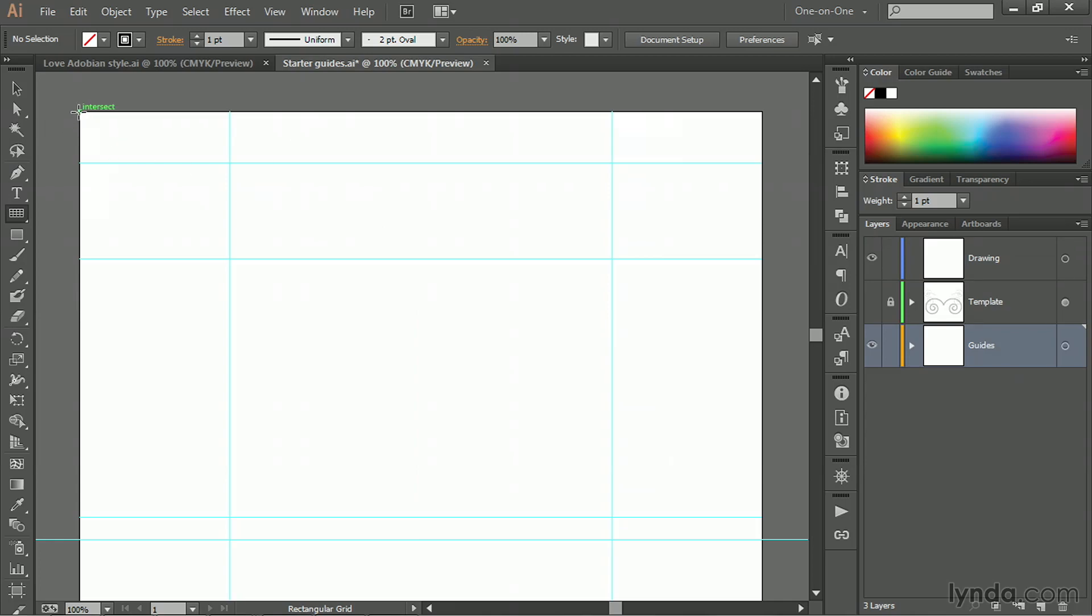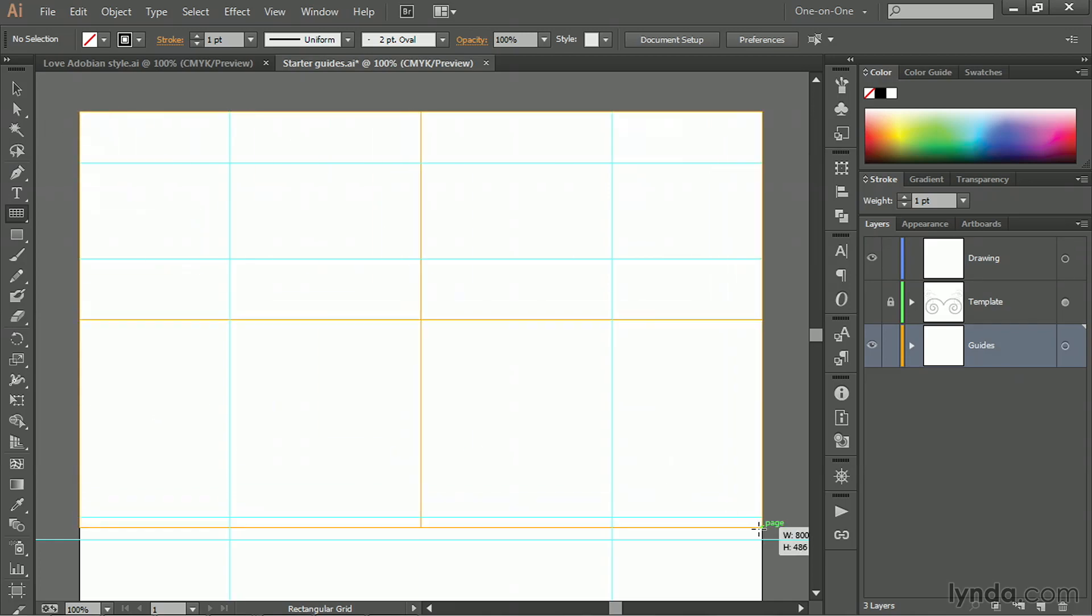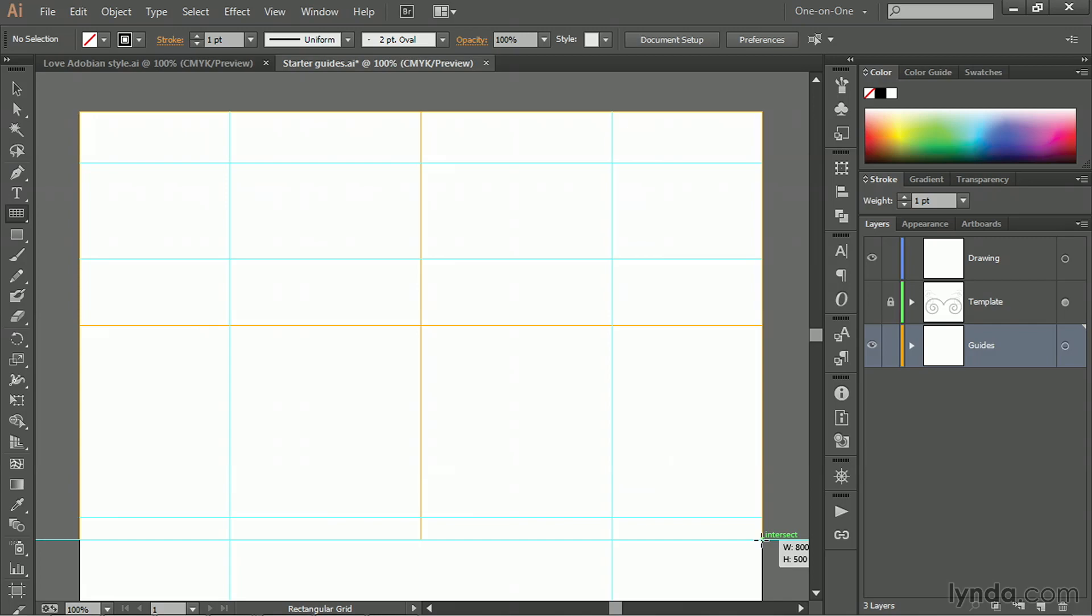Now I'll drag from the upper left corner of the artboard down until I snap into alignment with the intersection of that 500 point horizontal guide and the right edge of the artboard. And now as long as you keep your mouse button down, you can add and subtract divider lines.